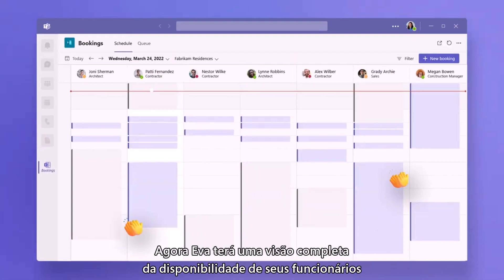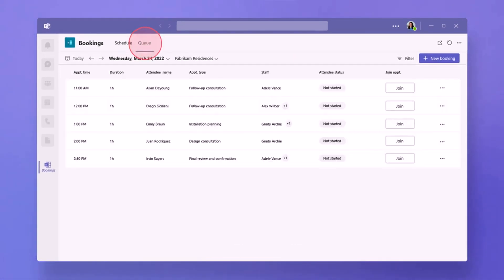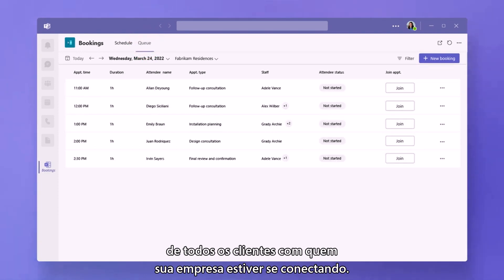Now Eva will have a full view of the open availability of her staff for the day ahead, as well as a full view of all the clients that her business is connecting with.